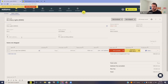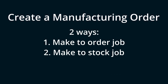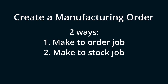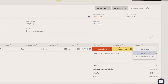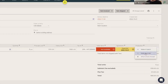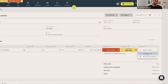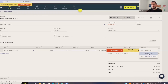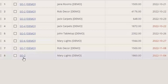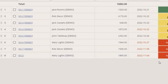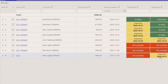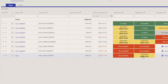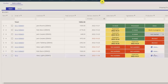We have our sales order in the system. There are two ways you can create a manufacturing order within Katana: one is a make-to-order job, the other is a make-to-stock job. I'll go ahead and create a make-to-order job by clicking Make and selecting Make to Order. This creates a manufacturing order directly related to this sales order. The sales order SO2 is now entered — we can see we don't have the finished good in stock, some ingredients are outstanding on an open PO, and we haven't created a manufacturing order just yet.